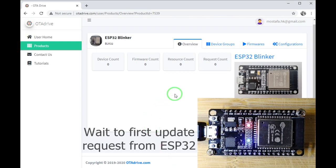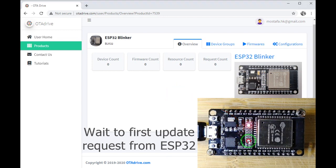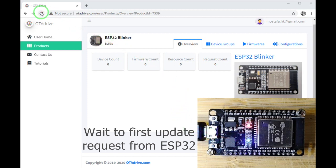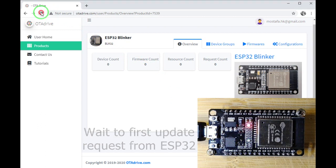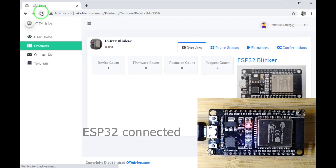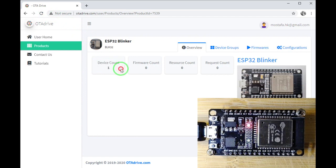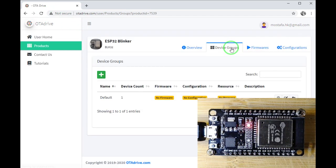Let's check the OTA Drive and we are expecting the device adds to our product. Yes, it's added and we have now one device on our list.